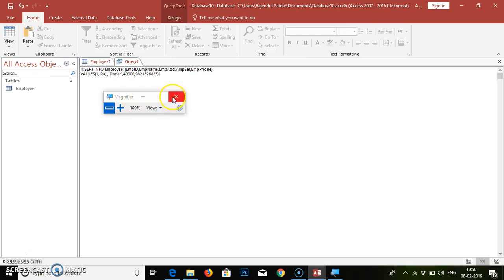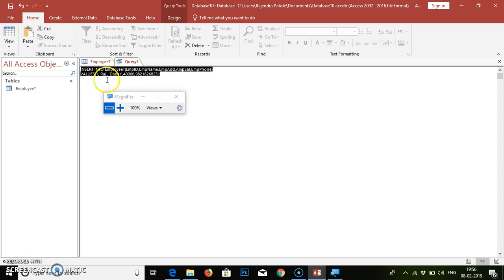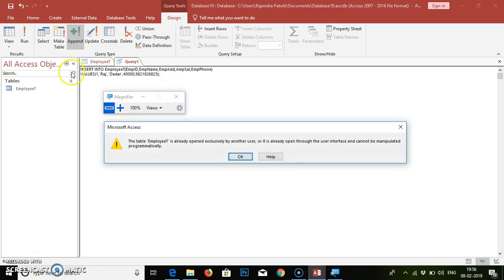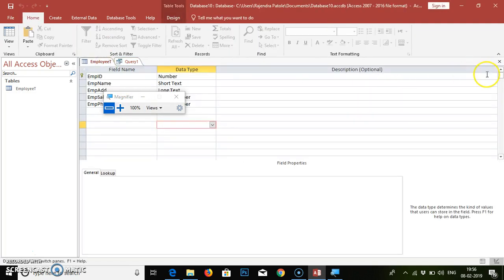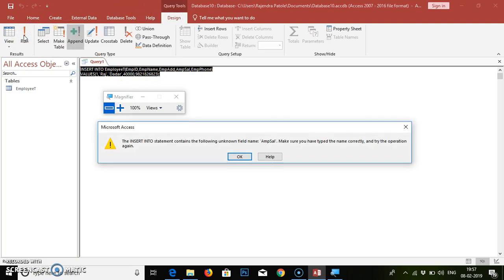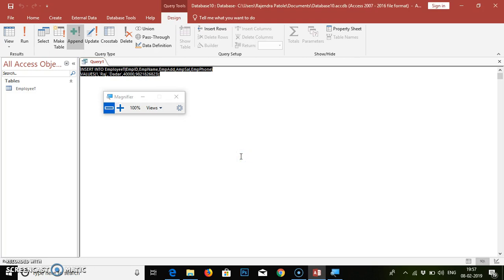Then we select the whole query, go to the Design tab, and click Run. Employee table is already open, so what we have to do is close this table, select the query again, go to the Design tab, and click Run. The insert statement contains the following unknown field name — a spelling mistake has been made.